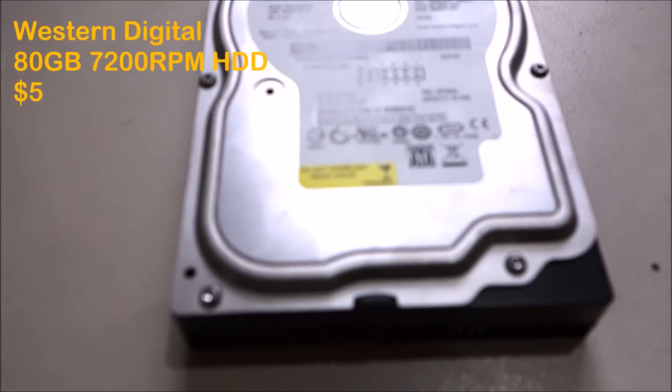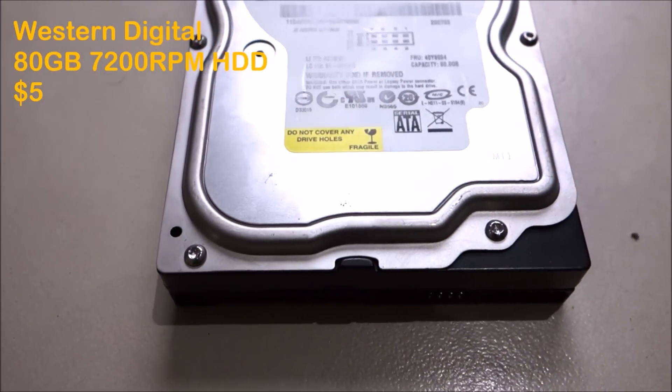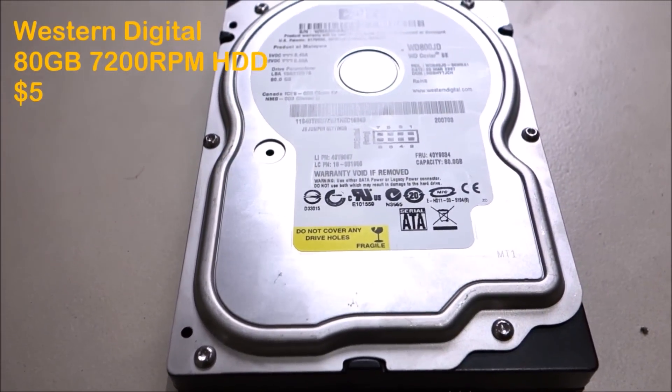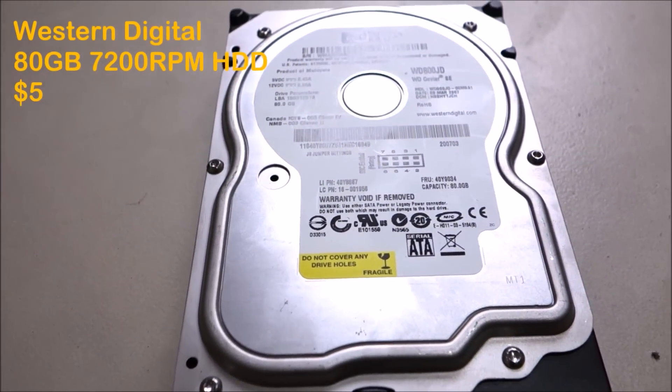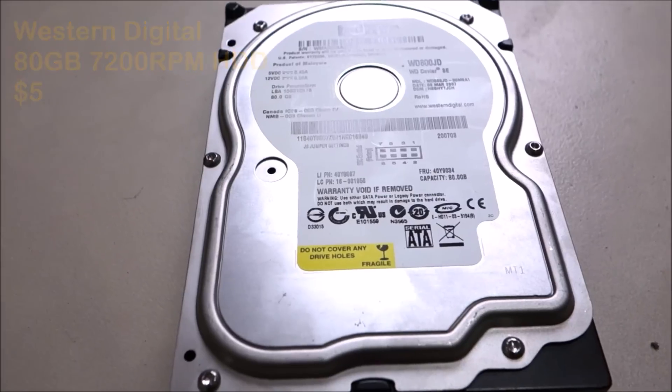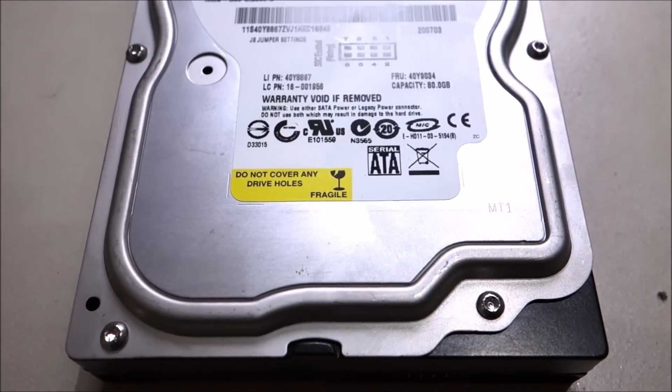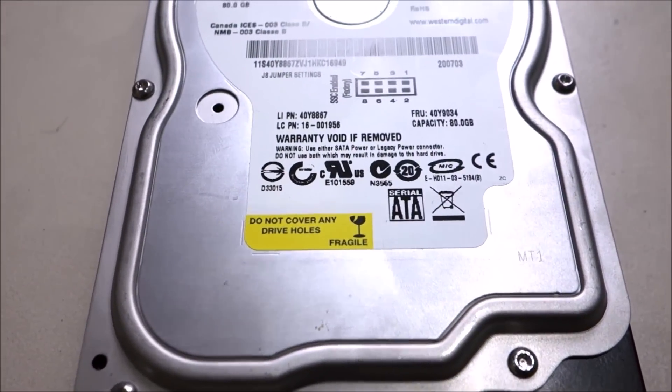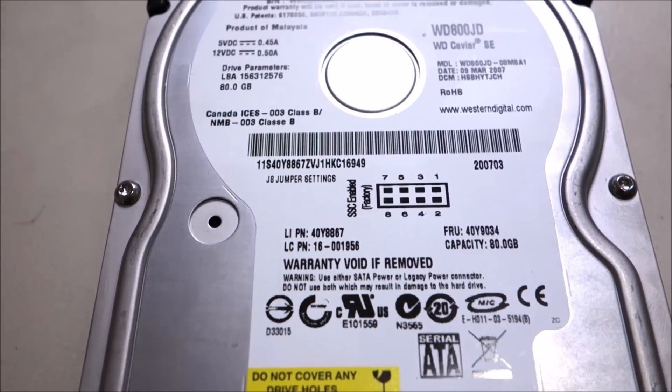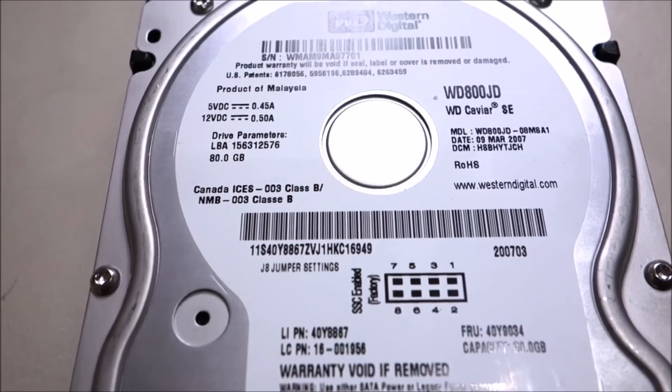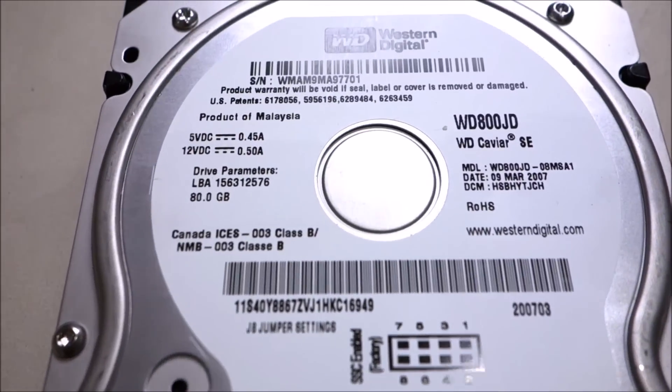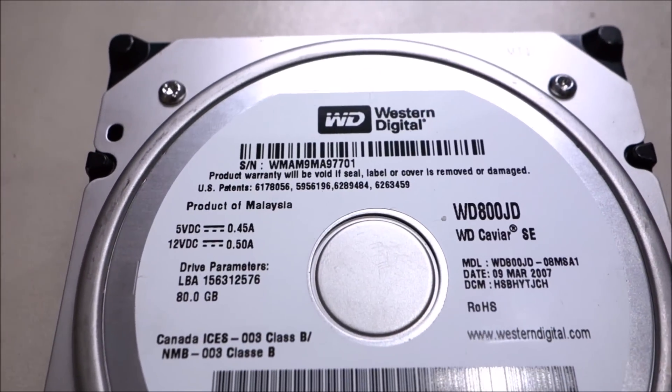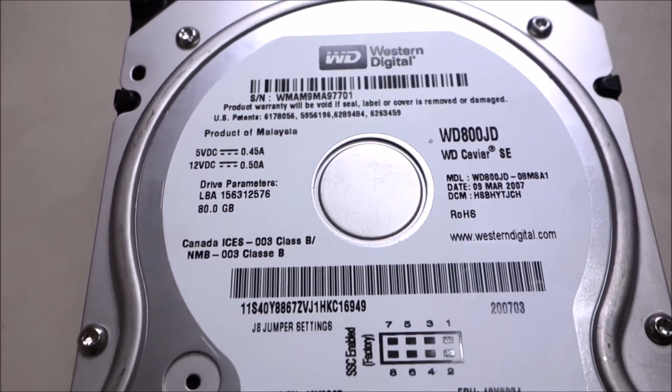And finally, I skimped out on the storage and got myself a $5, 80GB mechanical hard drive. Come on, at this budget, were you really expecting an SSD? This hard drive isn't going to win any speed boot contest, but for the frugal, patient gamer, it will suffice.